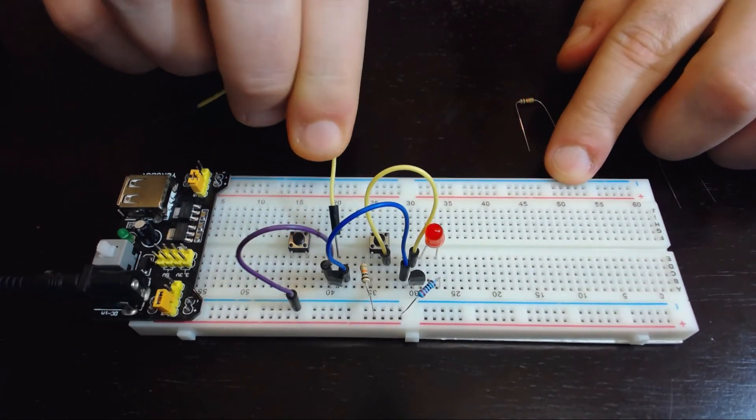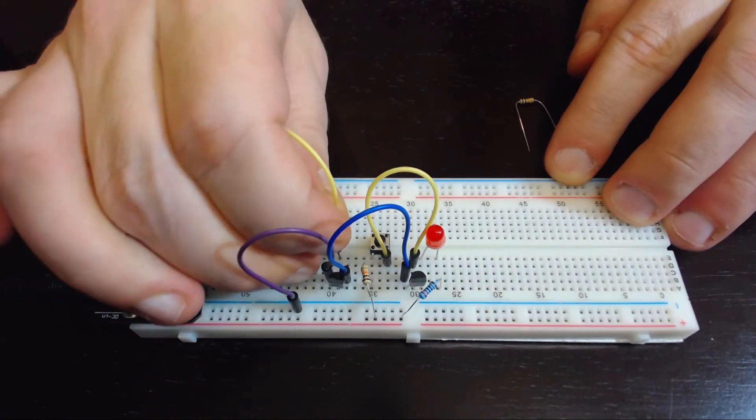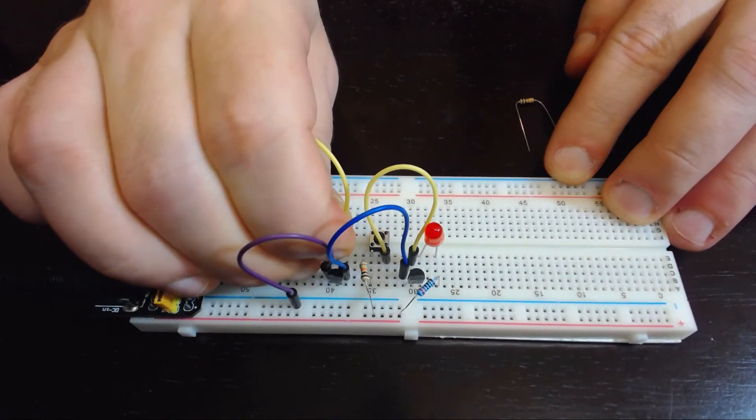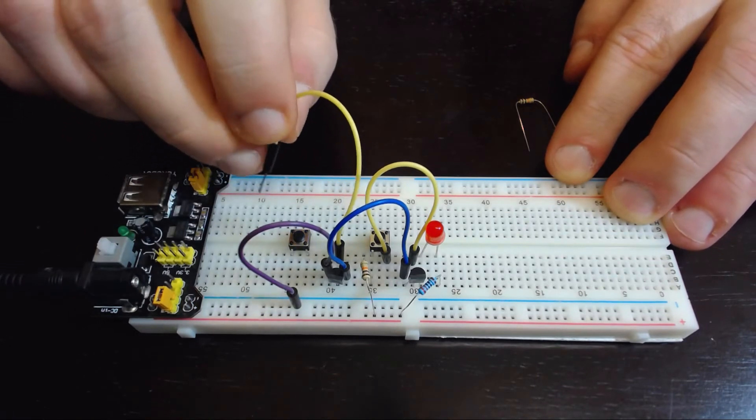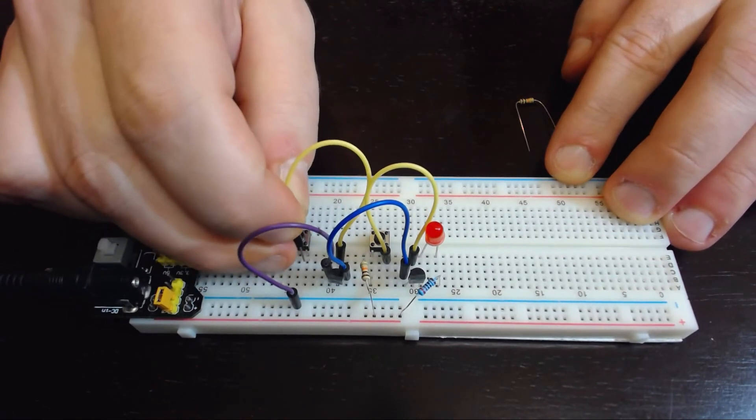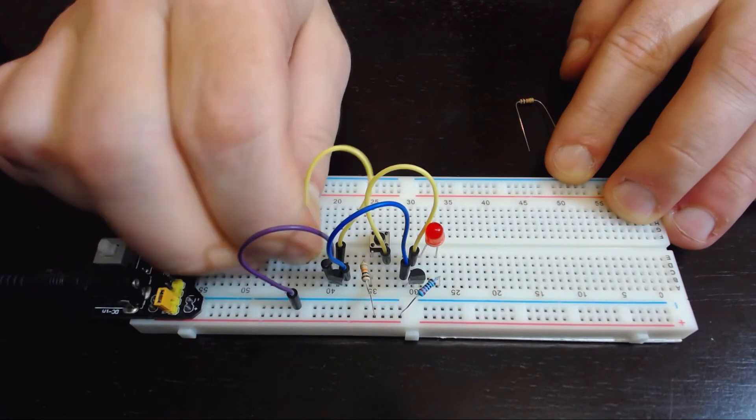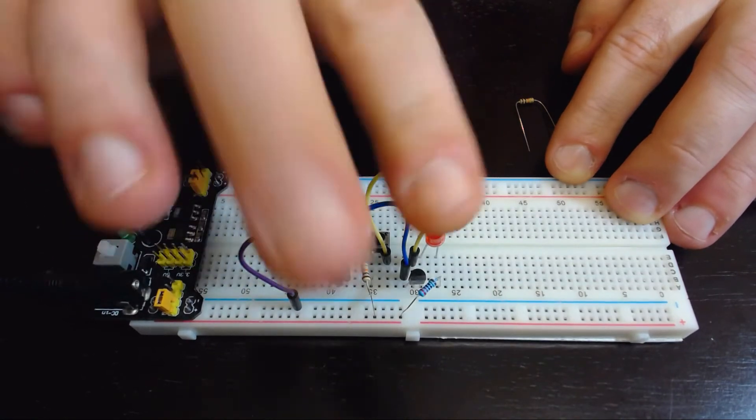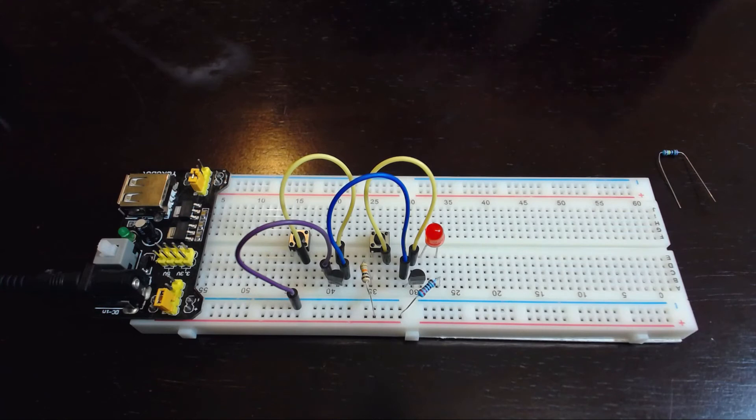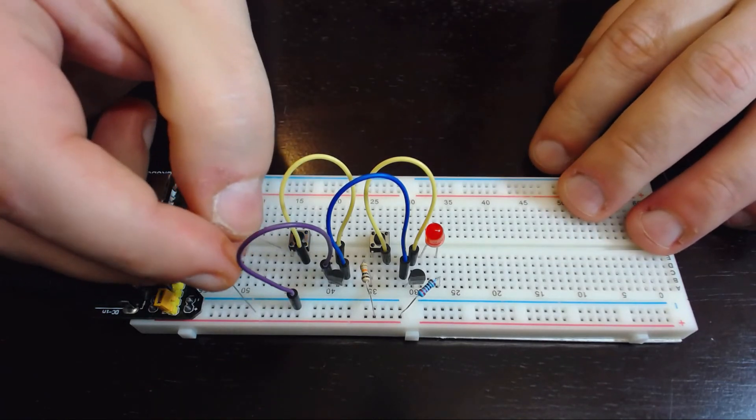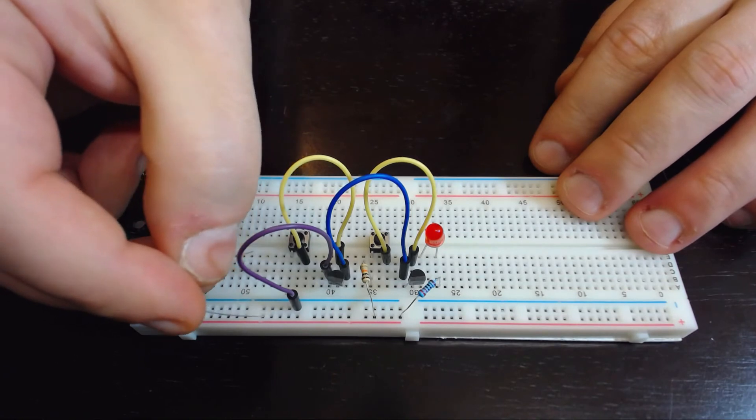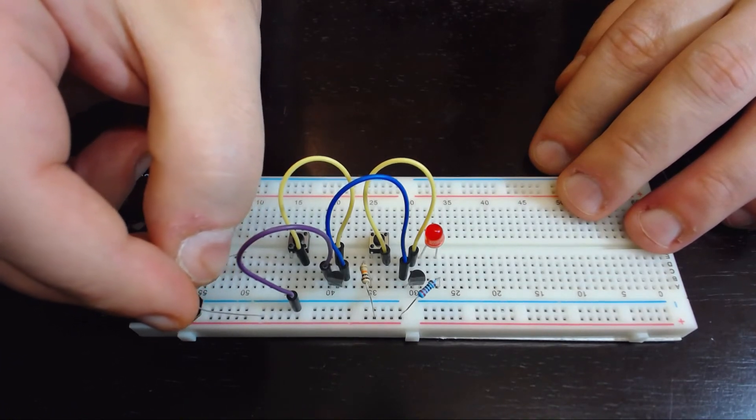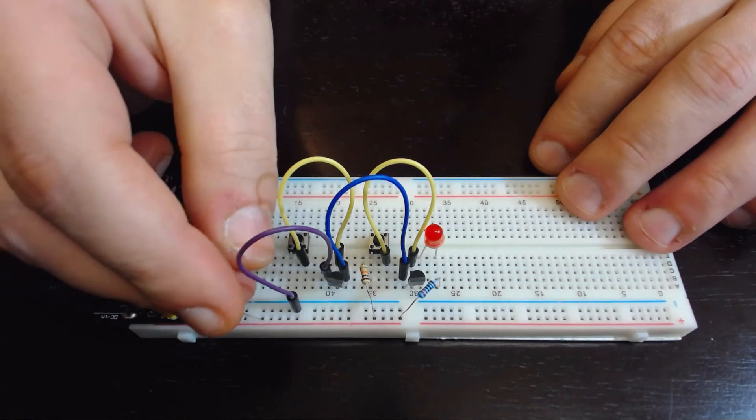Now we'll put in the second button. Once again we have this 10k resistor as a path from positive through the button and to the base of the second transistor.